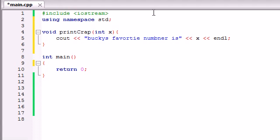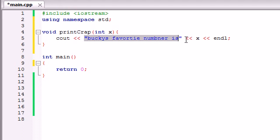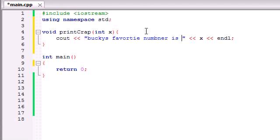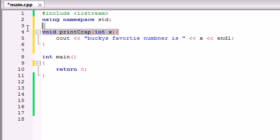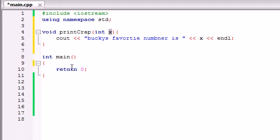it's going to run something like this. If we say that our favorite number is 20, it's going to say Bucky's favorite number is 20. If we say that our favorite number is 10, Bucky's favorite number is 10. So we can run this function a bunch of times and give it a different piece of information each time, and it's going to work.